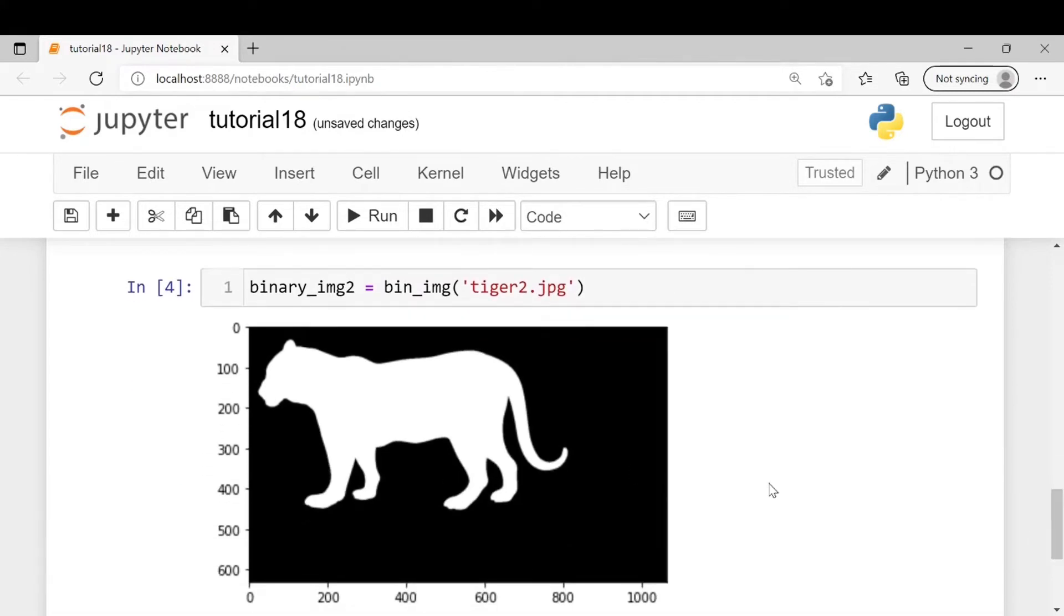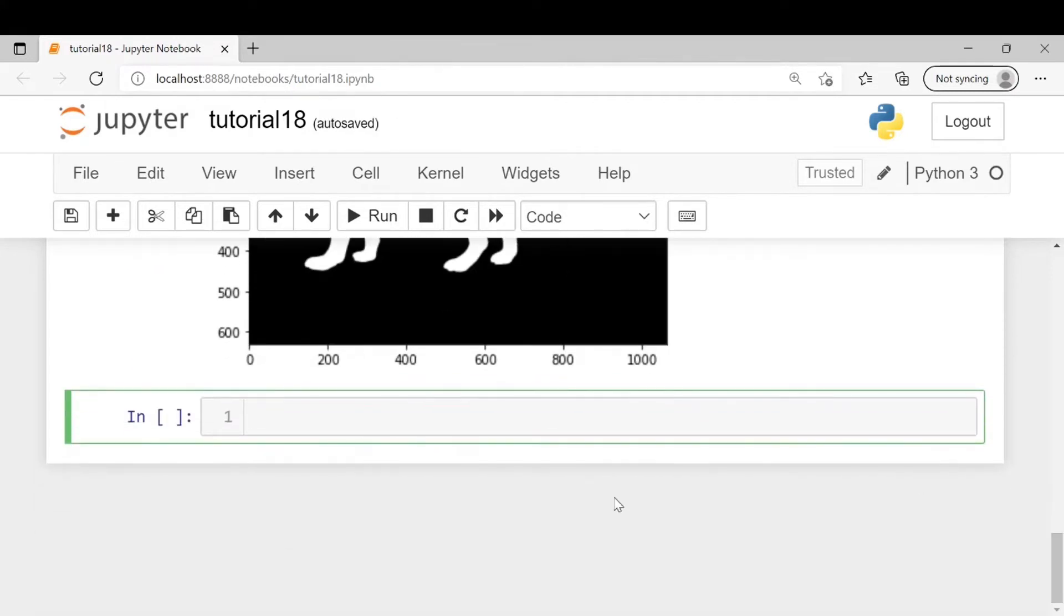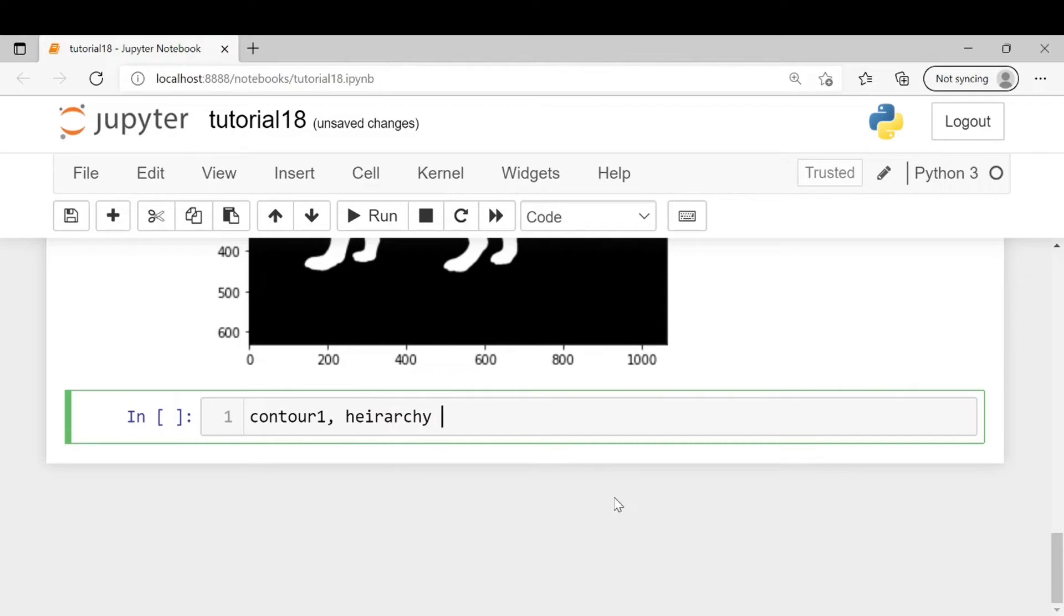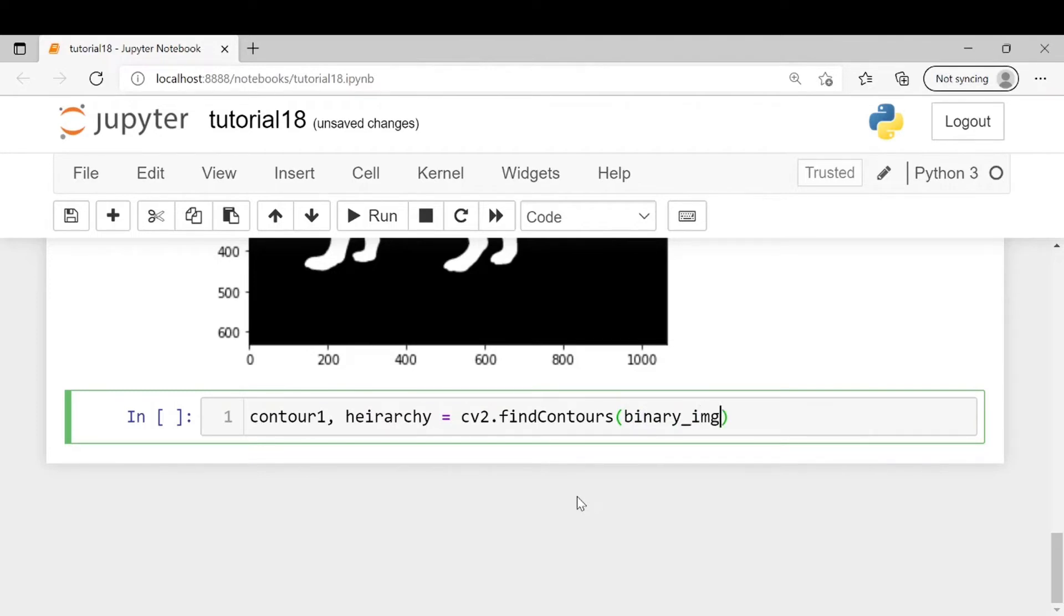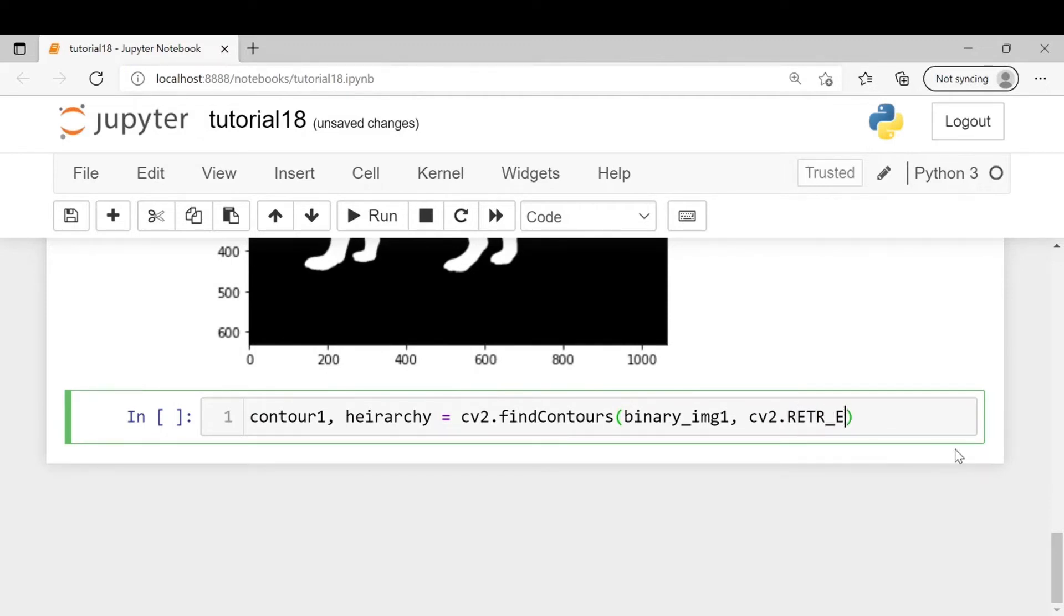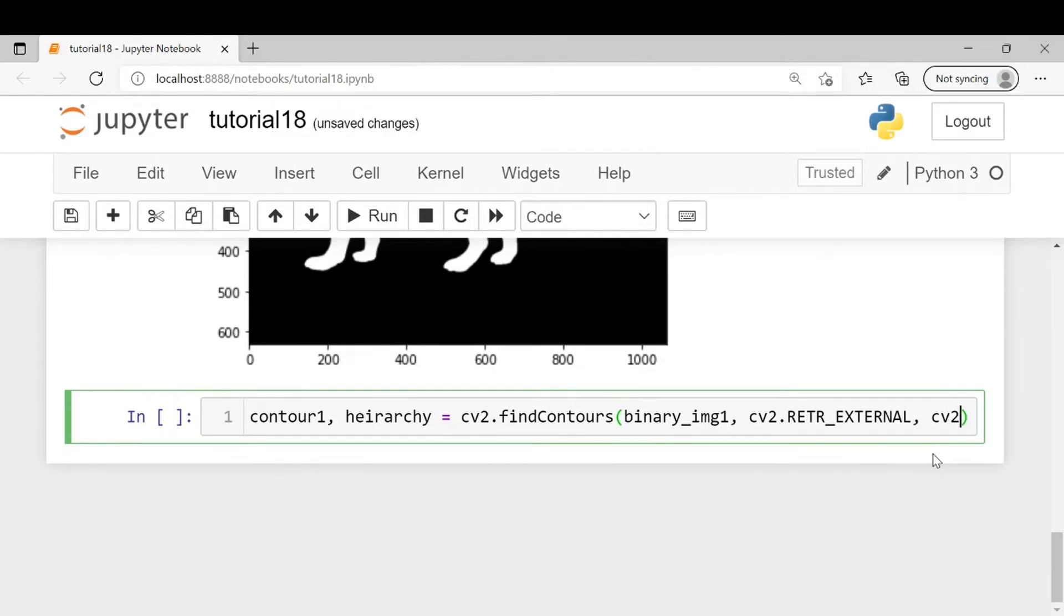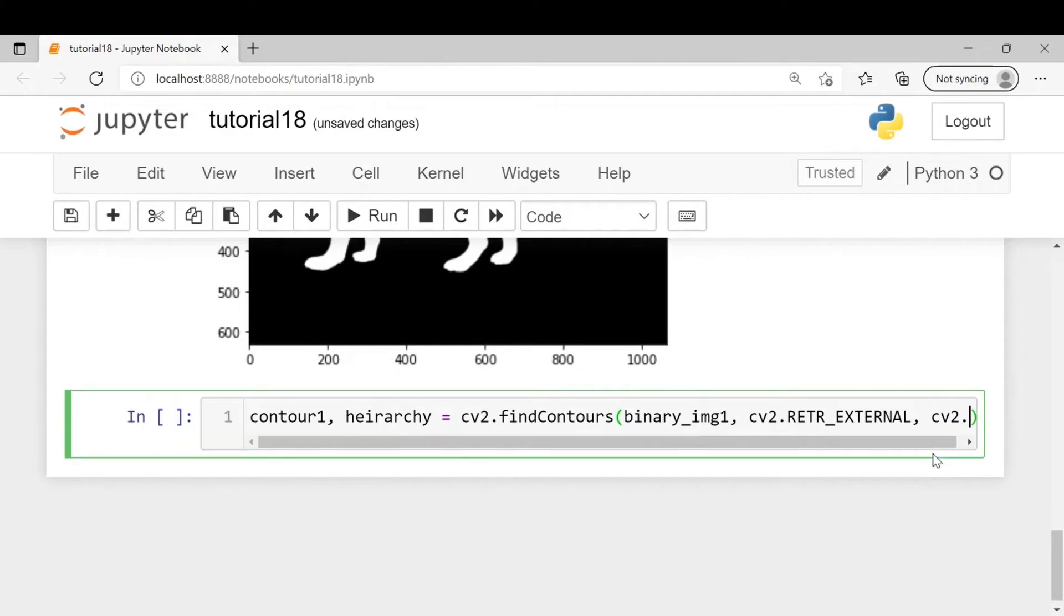So this is our second image. Next we will find the contours of the images. contour1, hierarchy equals cv2.findContours with binary_img1. Now we want only the external contours so we will write cv2.RETR_EXTERNAL. The next parameter is the approximation method of contour, so here we will write cv2.CHAIN_APPROX_SIMPLE.